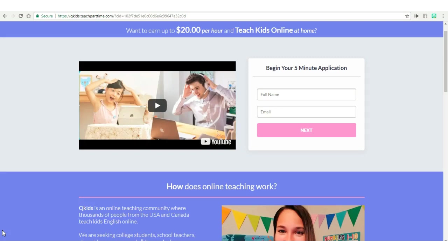Today I'm talking about Q-Kids. With this company you'd be a teacher or tutor. Your pay is up to $20 an hour. Your schedule would be flexible and the Glassdoor rating for this company is 4.3 out of 5.